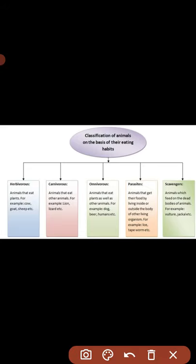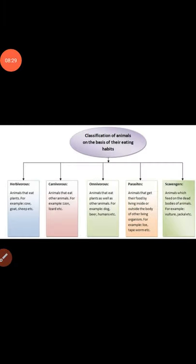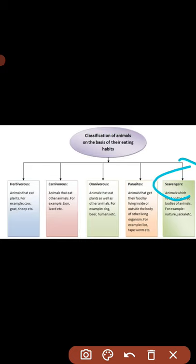Next and last are scavengers — animals that feed on the dead bodies of other animals. They help clean our environment. Examples include vultures and jackals. Scavengers are animals that consume dead organisms that have died from causes other than predation. Decomposers and detritivores further complete this decomposition process in our environment.